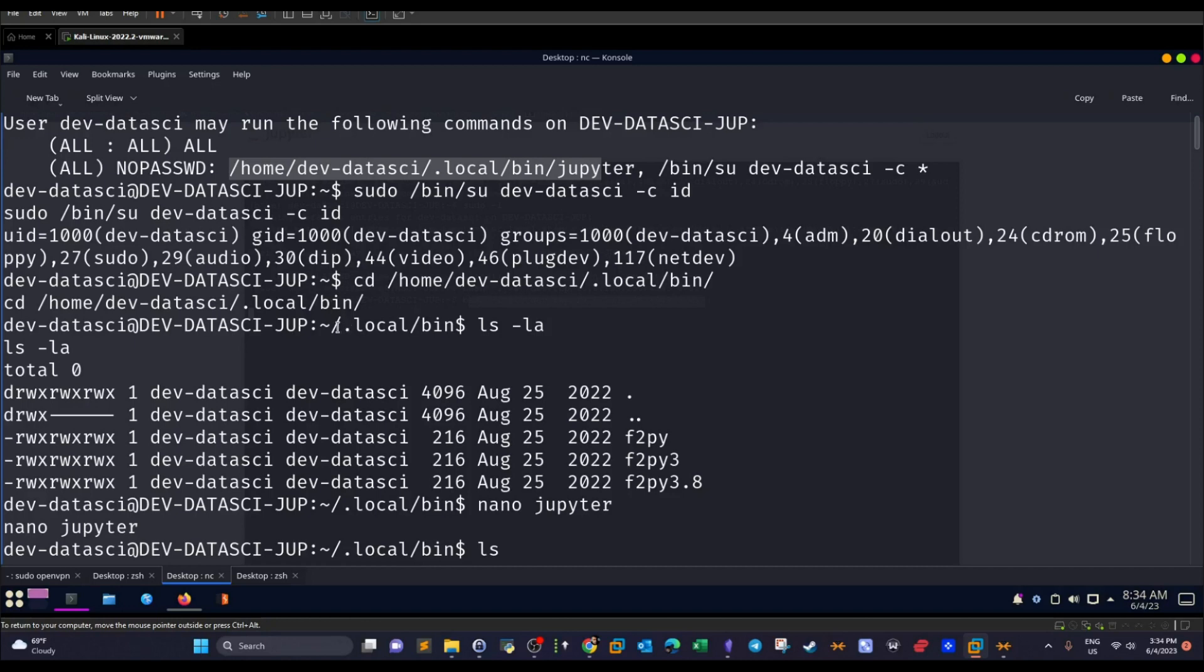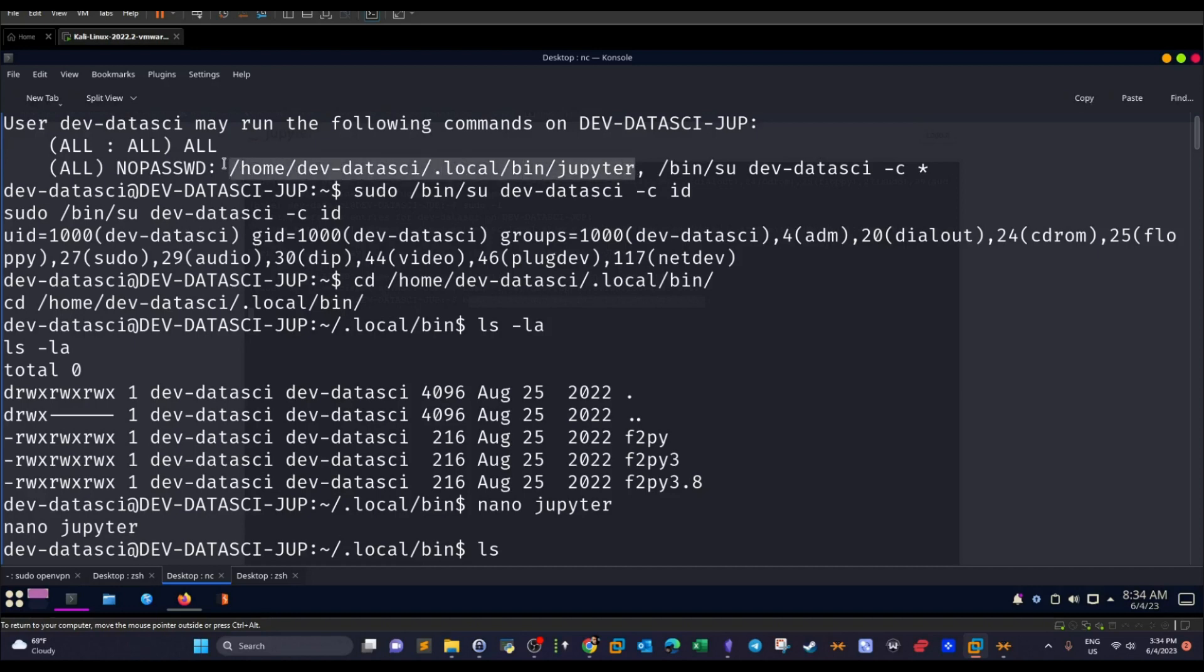/home/dev-datasci/local/bin/jupyter. So if you navigate to this path here, as you can see, local bin, and we list the current contents, we cannot see any file under the name jupyter. So we have to create one. If you create a file and we name it jupyter, we can then run this file as root.